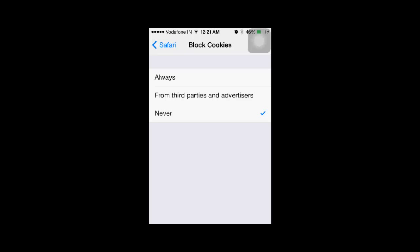If in the future you want to disable it for some parties and websites, you can always select the second option, which is to block cookies from third parties and advertisers.